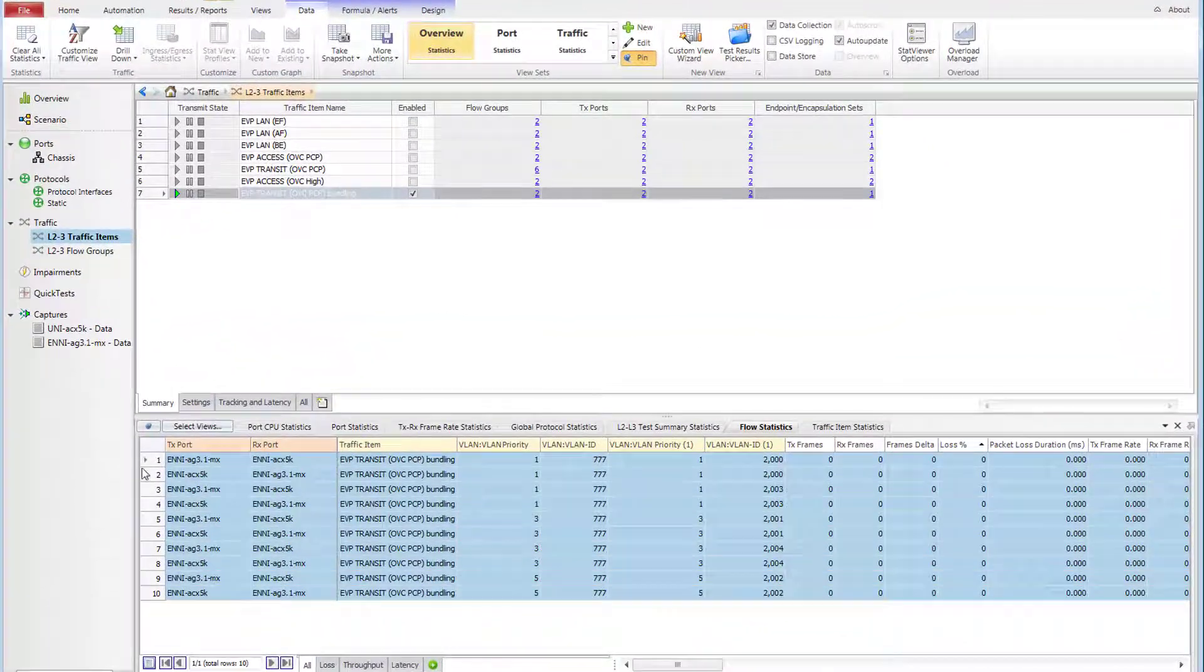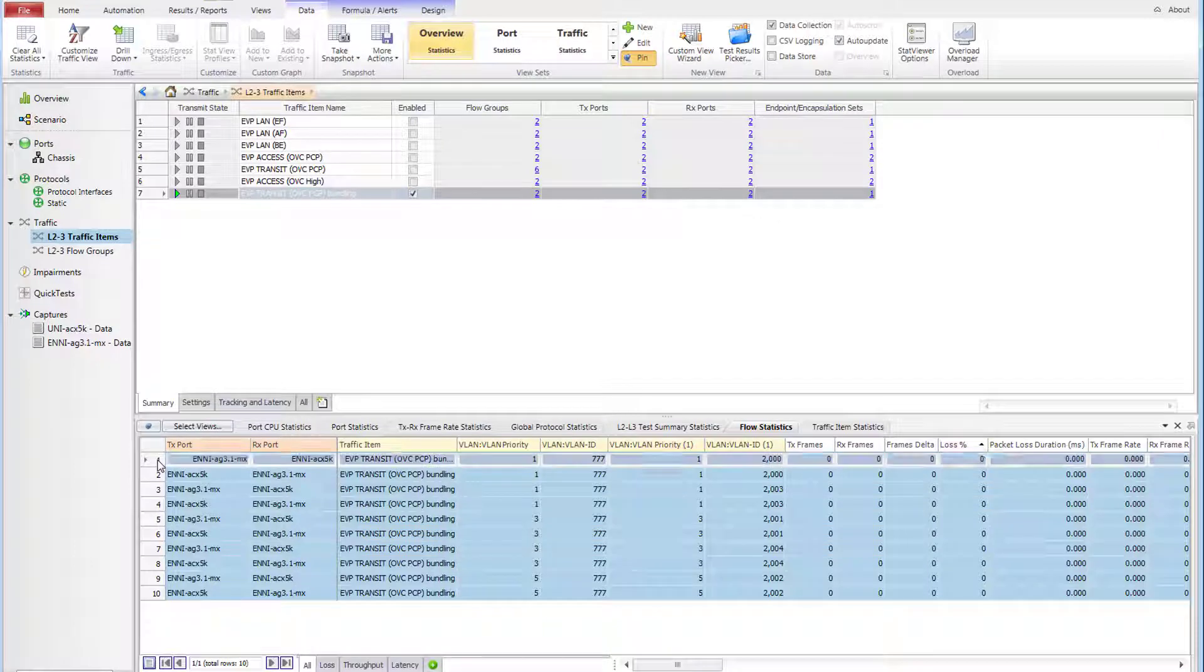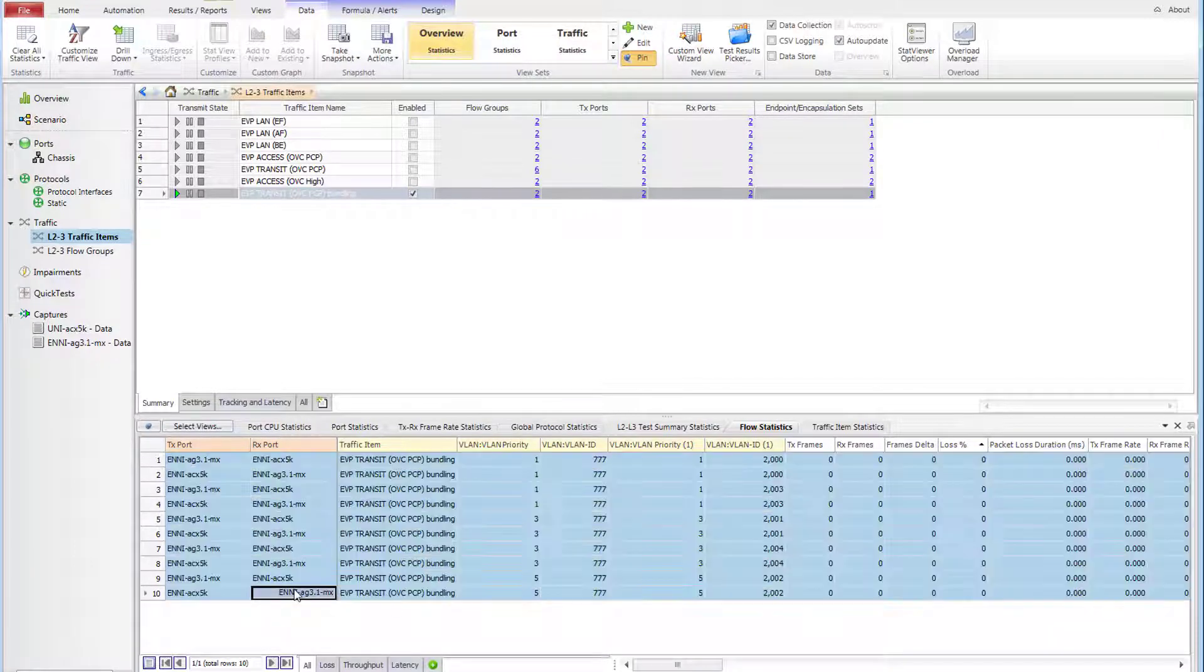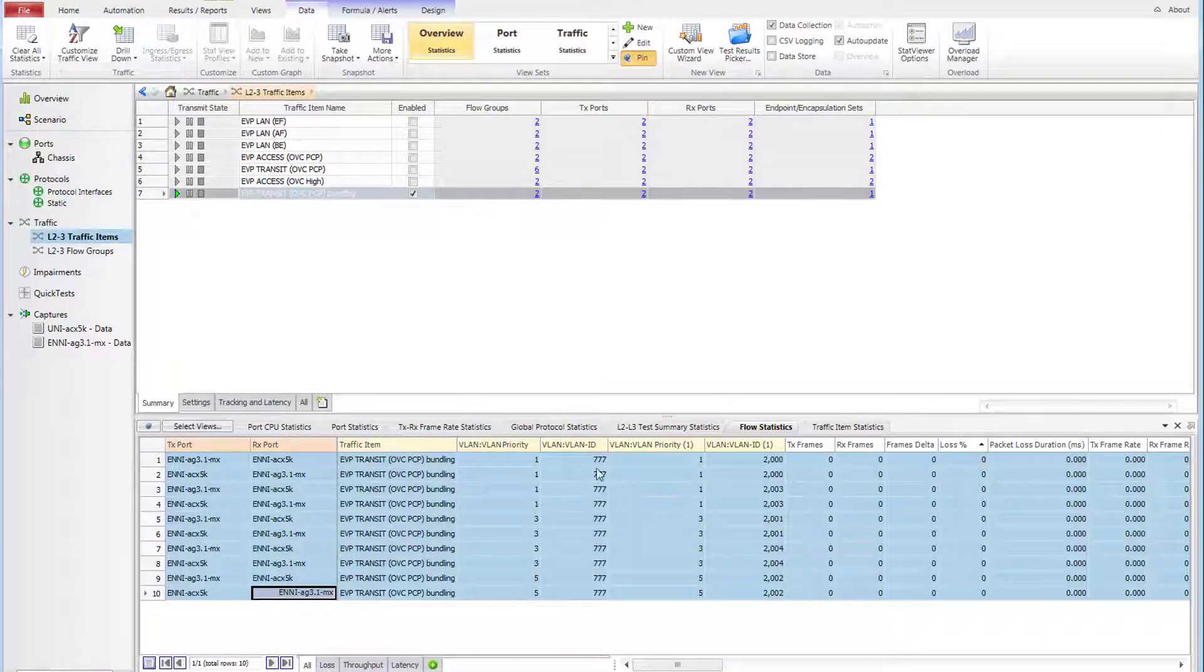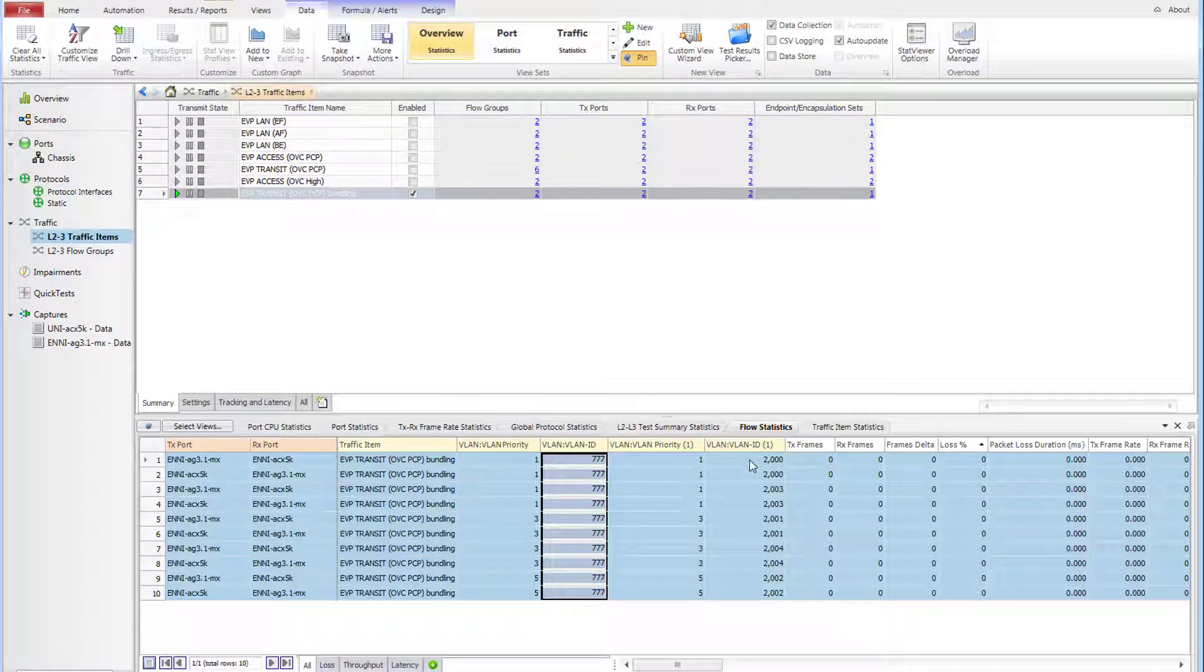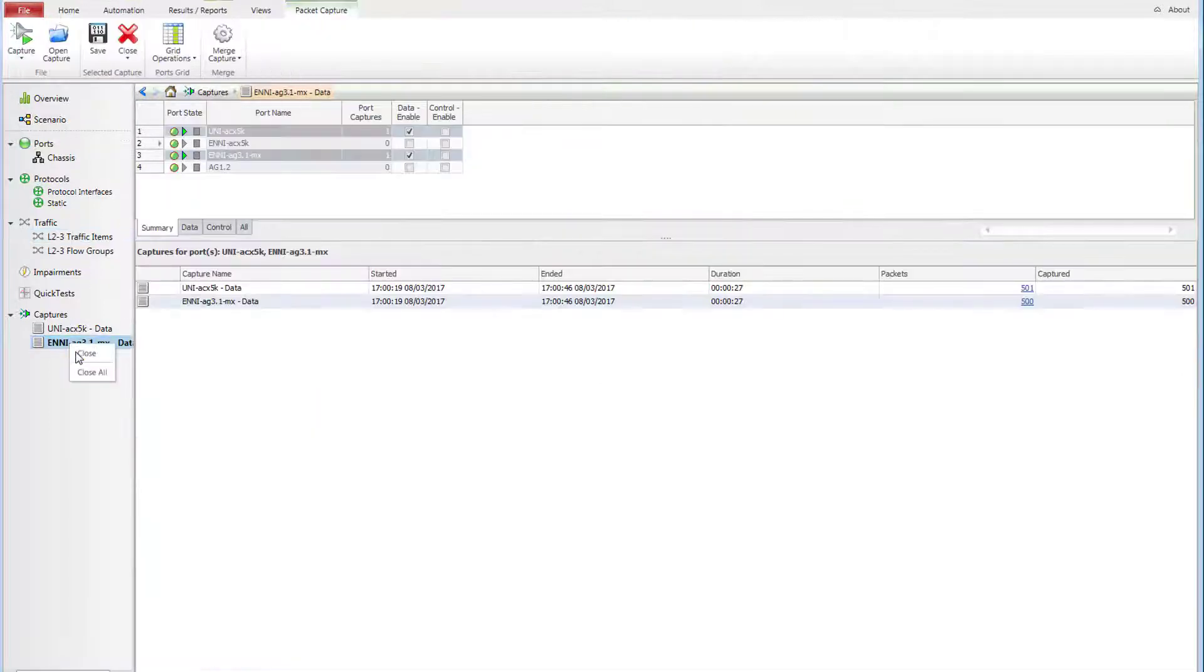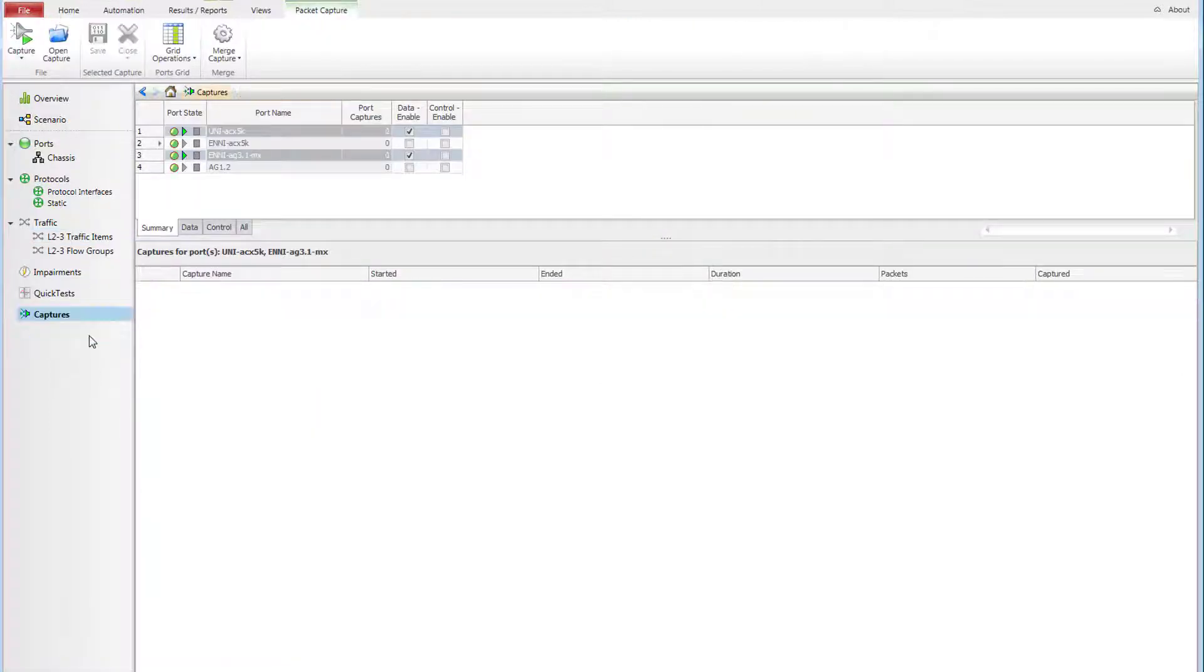I am sending a bidirectional stream of traffic, which consists of five flows in each direction tracked by VLAN ID and VLAN priority. 500 packets will be sent and captured per direction. Outer tag corresponds to OVC S tag and inner tag incremented from 2000 to 2004, which corresponds to customer C tag.